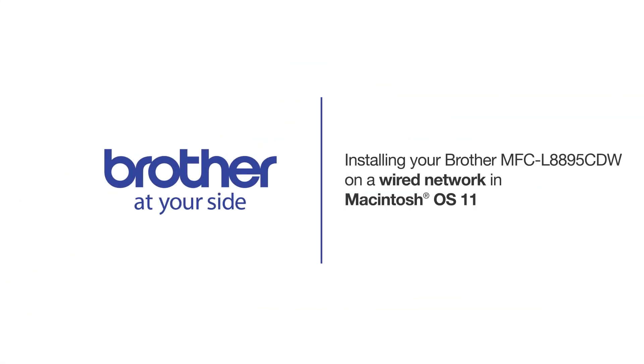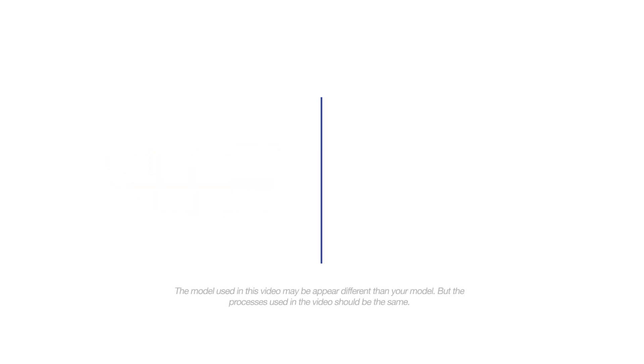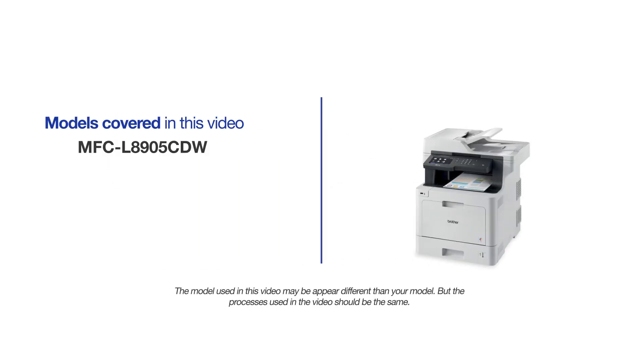Welcome! Today we're going to learn how to install your Brother MFC-L8905CDW on a wired network. This video will cover multiple models and operating systems. Even though your machine may not match the model on the screen, the overall process will be the same.